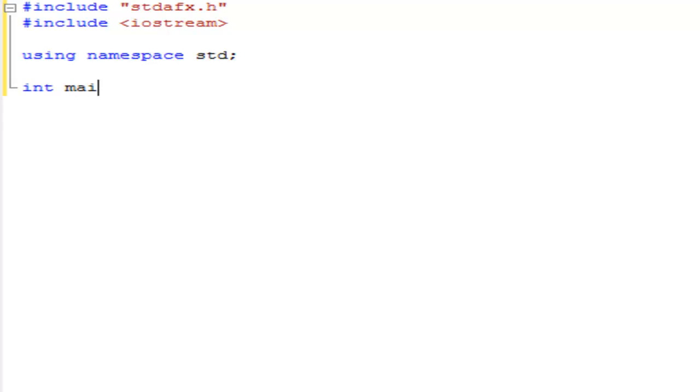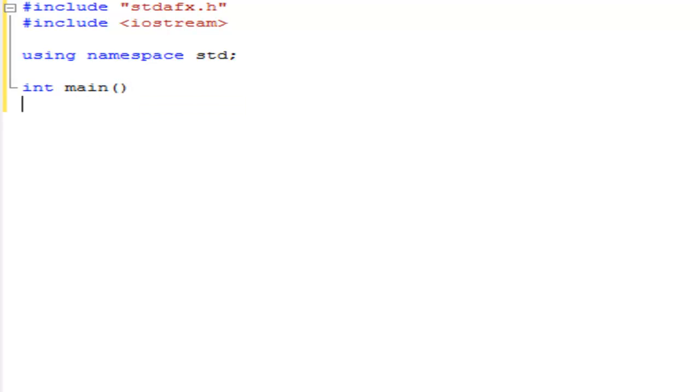And we're going to make a new integer which would be the main. Let's do this. This is the most important code in the whole thing.